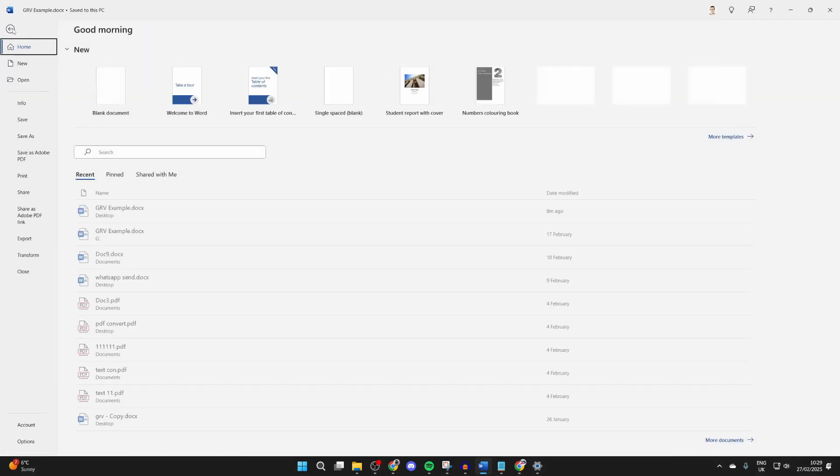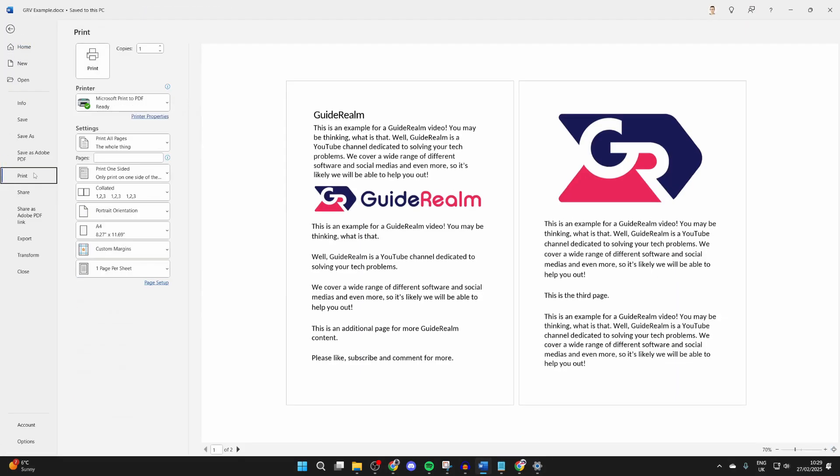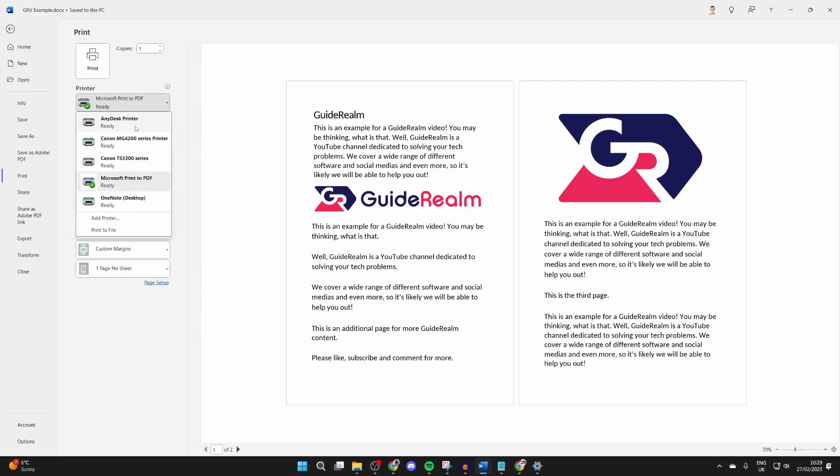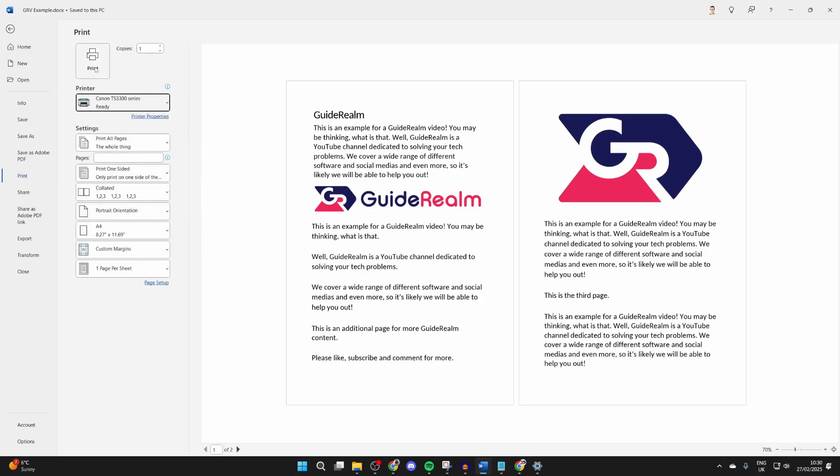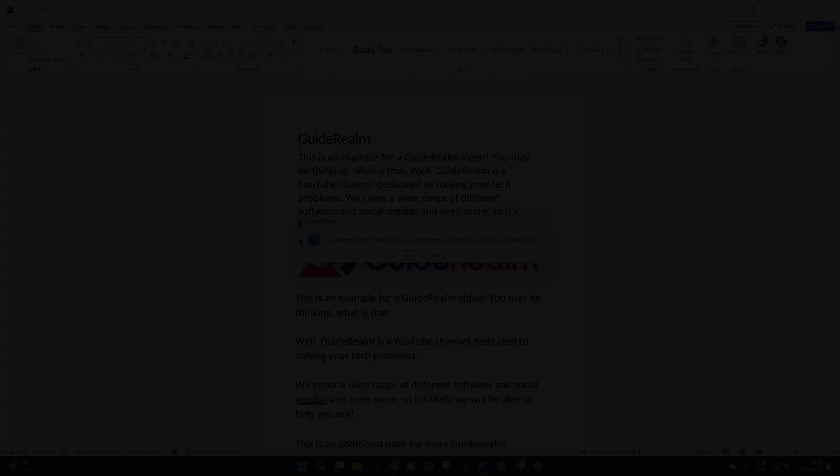Or, for example, in Word we could press file, then press print. Over to the left you can then choose your printer, you can choose your settings, and you can then press print and the process will begin. It's that simple.